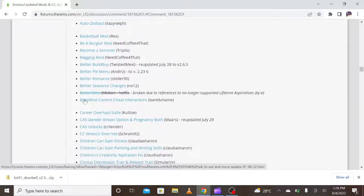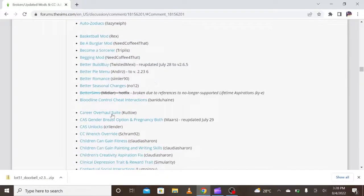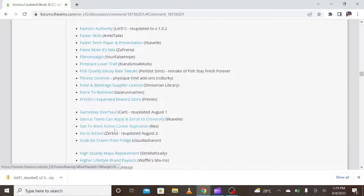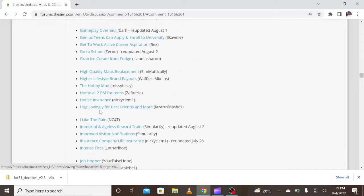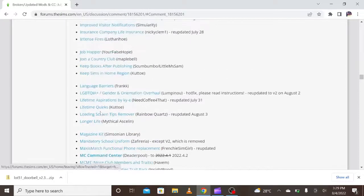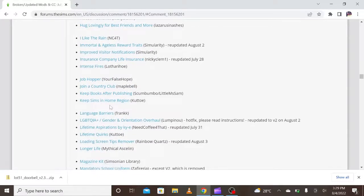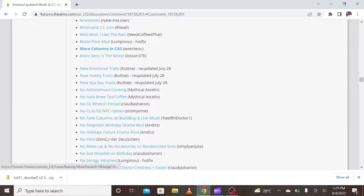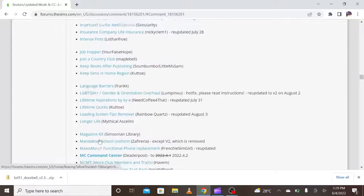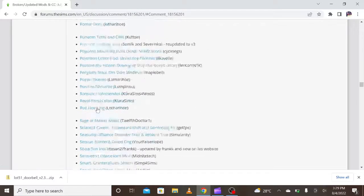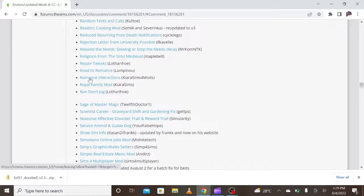Okay, so today let's go back to the topic. I'm going to be downloading Romance Interactions by Kara Sims. I'm searching for it on this site because I like it — it shows me updated mods and updated CC. It should be in the R section since it's in alphabetical order, and yeah, this is it.